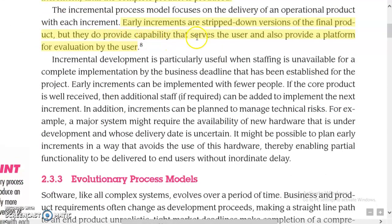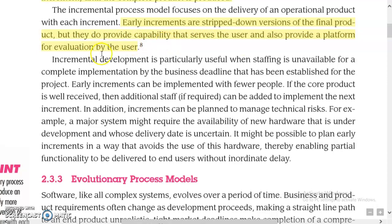Early increments are stripped-down versions of the final product, but they do provide the capability that serves the user and also provide a platform for evaluation by the user.